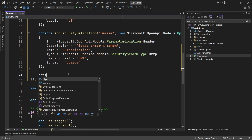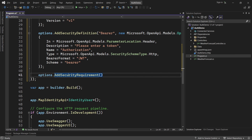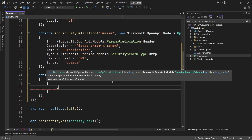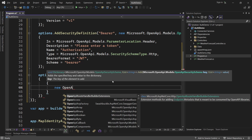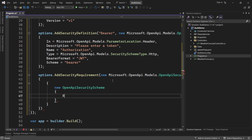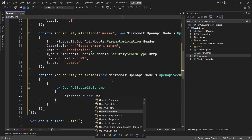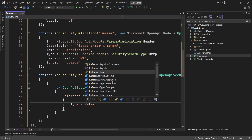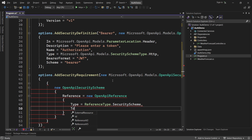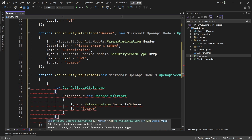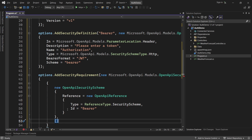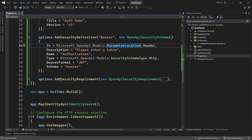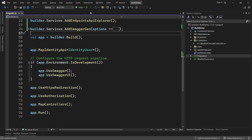Finally we add the security requirements using options.AddSecurityRequirement with a new OpenApiSecurityRequirement object. Inside that we create a new OpenApiSecurityScheme where Reference is a new OpenApiReference with Type set to ReferenceType.SecurityScheme and Id set to 'Bearer', mapped to a new empty array. By adding these security requirement and security definition configurations, we have fully configured Swagger to support bearer token authentication.